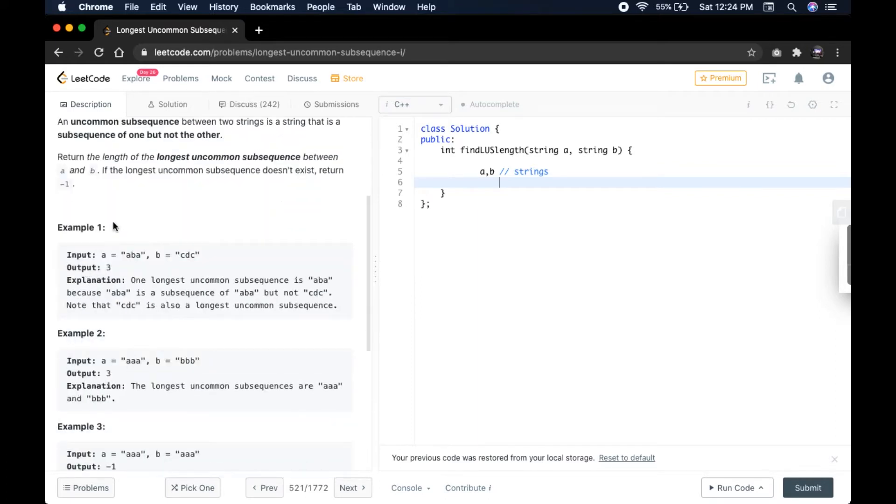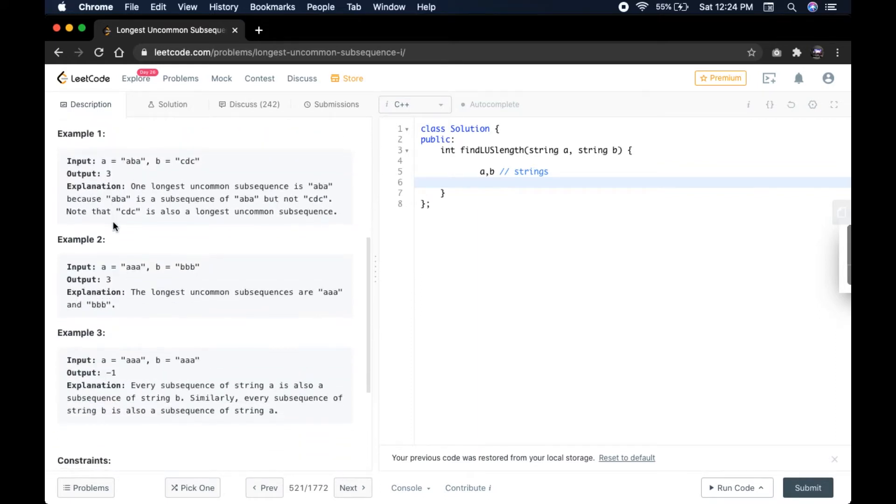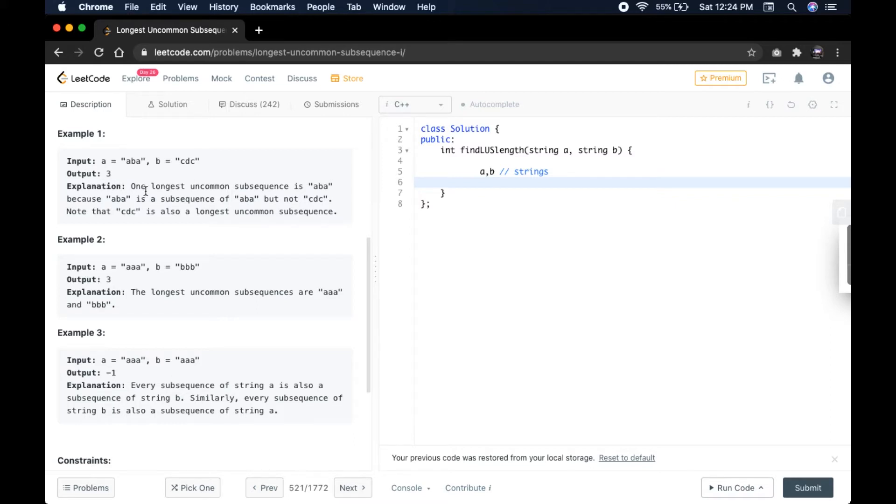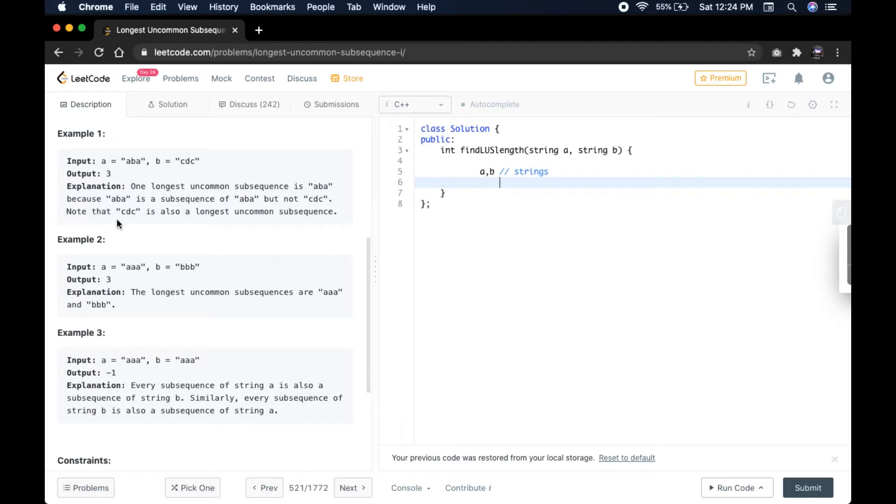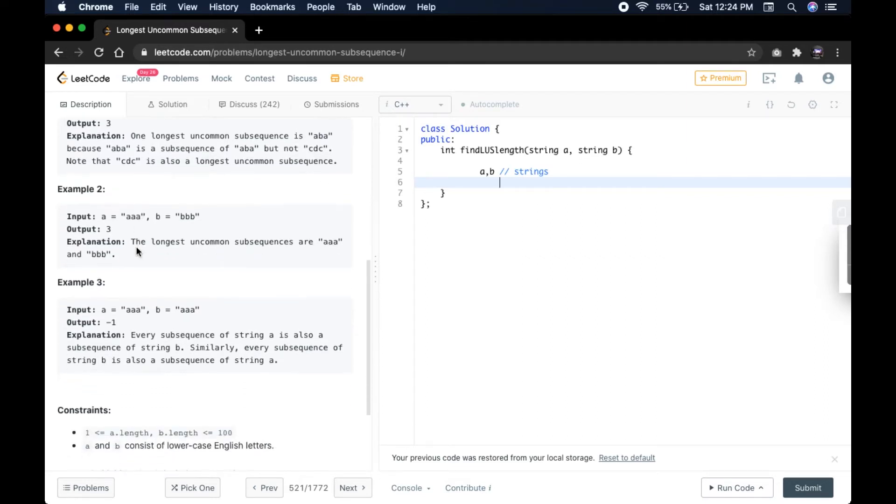Let us go to example 1. If A equals ABA and B equals CTC, the output should return 3. One longest uncommon subsequence is ABA because ABA is a subsequence of ABA but not CTC. Note that CTC is also the longest uncommon subsequence.